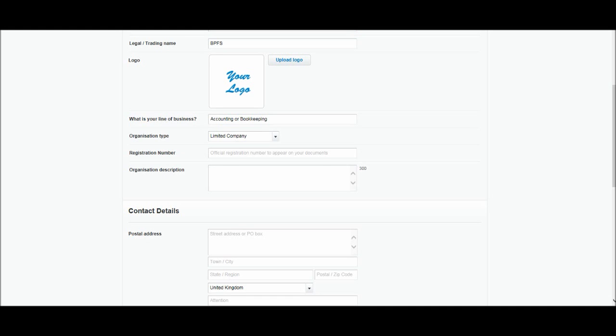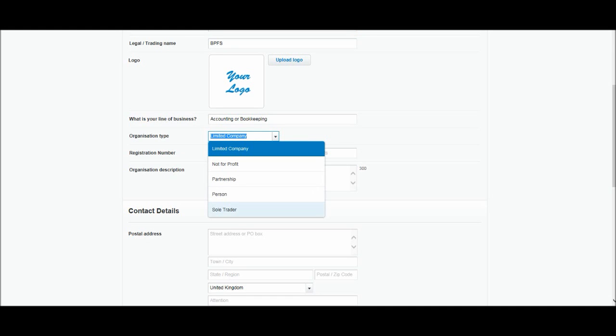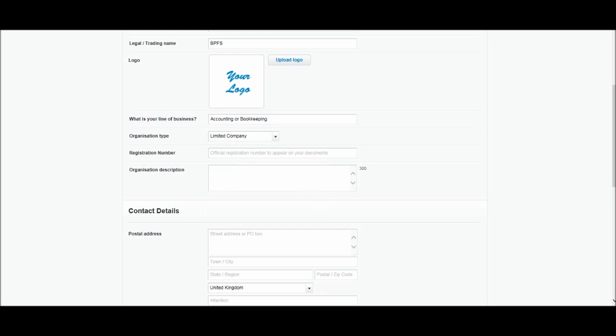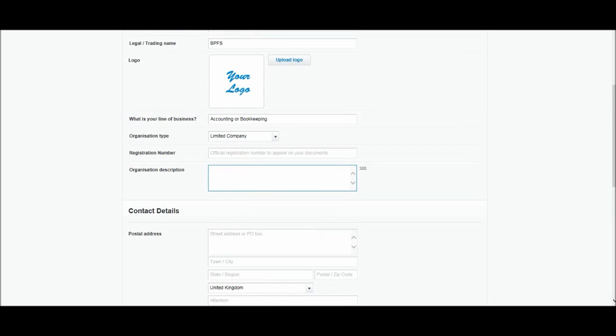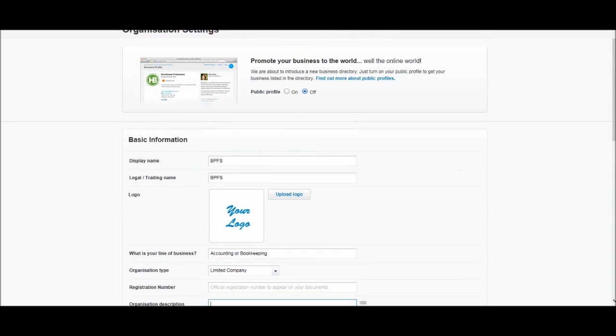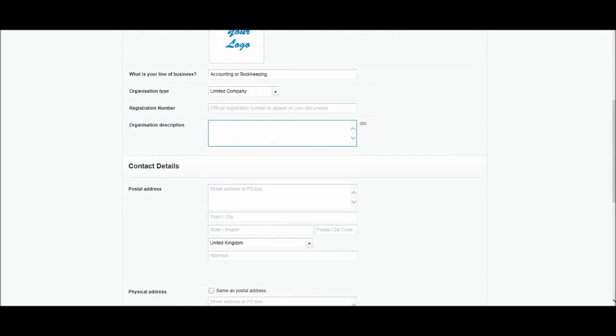Organization type. You may be a limited company, a sole trader, a partnership, perhaps a charity, not for profit. Enter your organization type. Registration number if you're a limited company. And then a description about the organization. That's all pretty straightforward. Just enter that information.